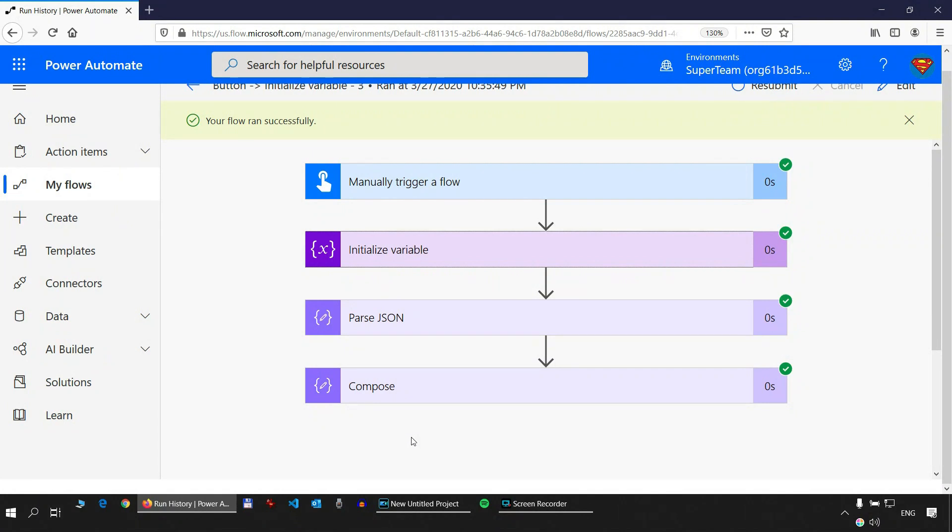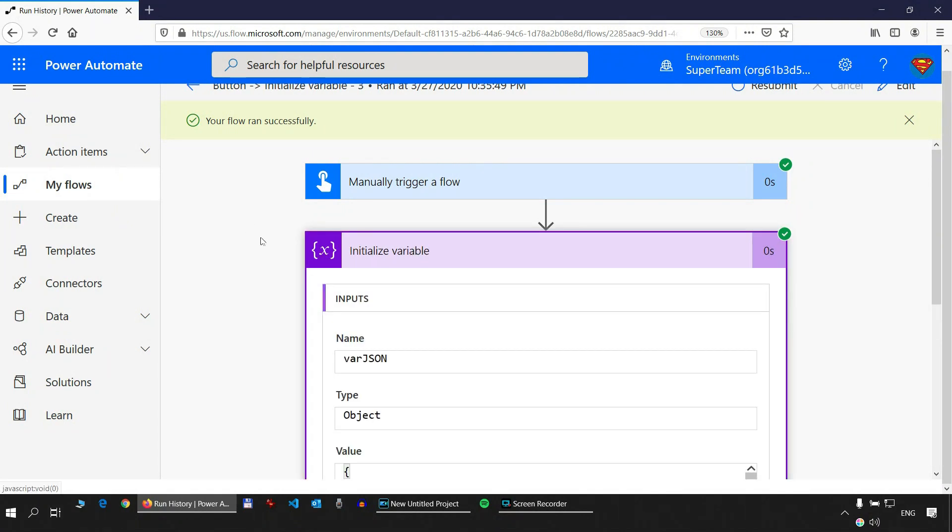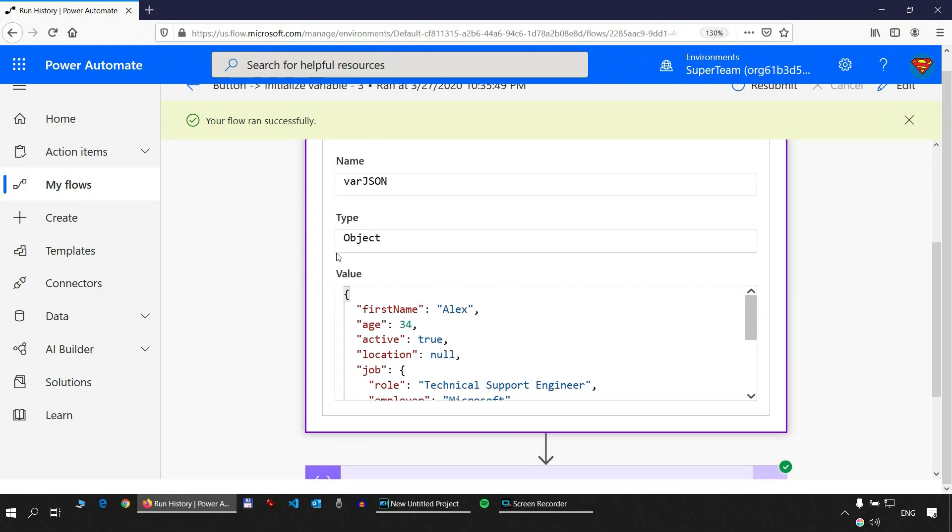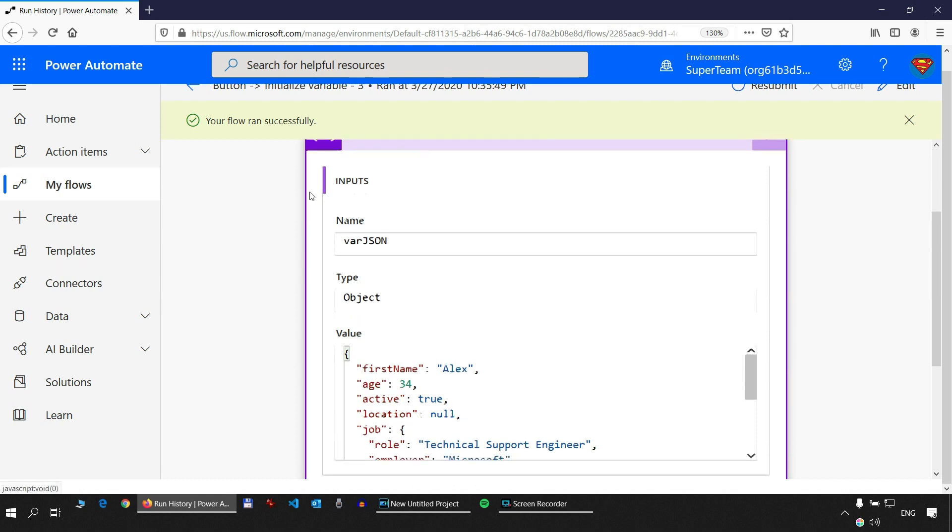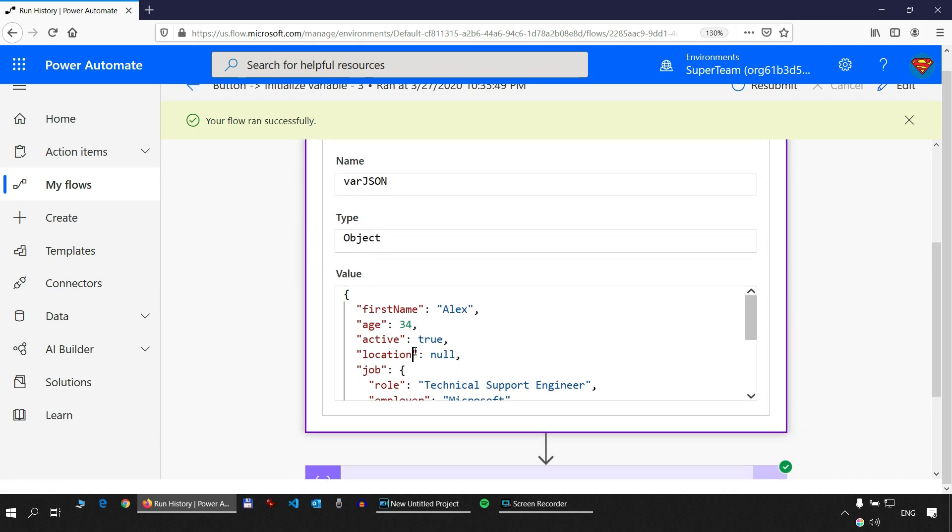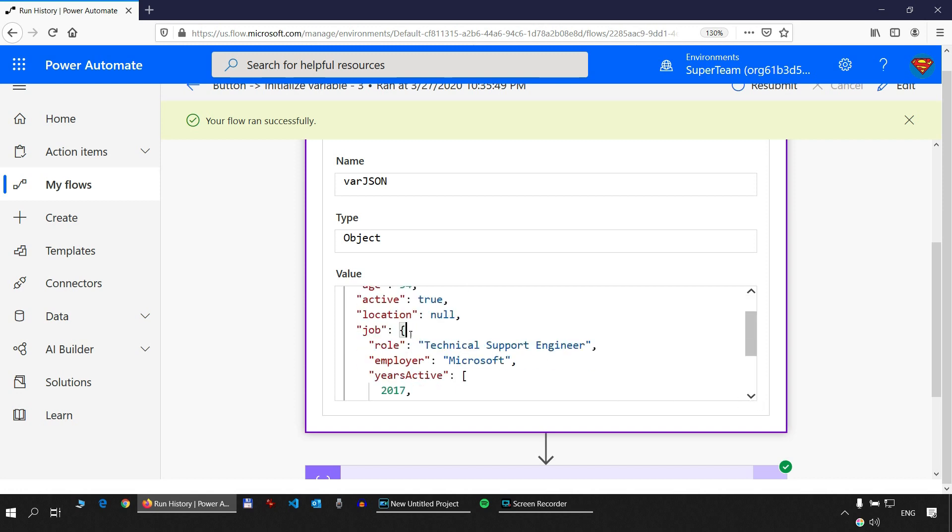How to create an object. In the previous tutorial I showed you how to create an object. So this is a JSON object that we created with the initialize variable action. We discussed primitive data types and then complex data types as well.